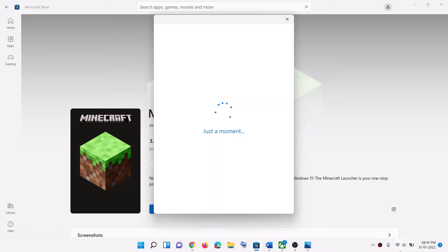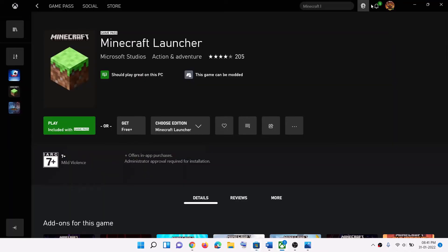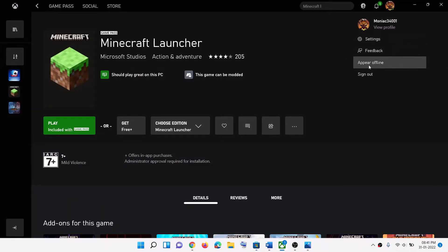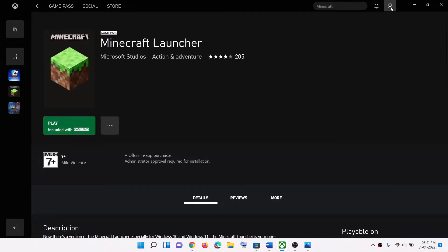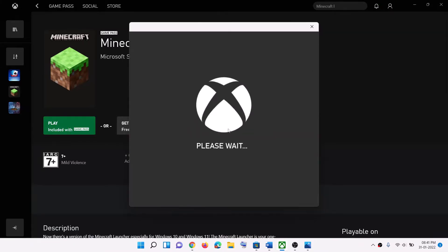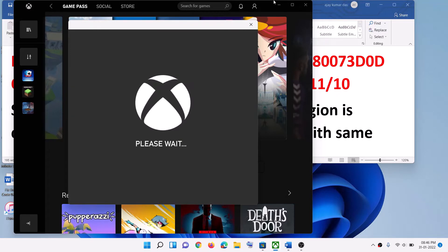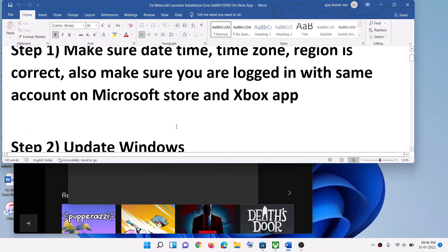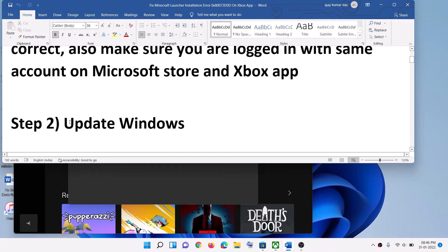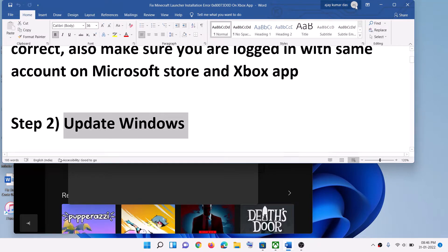Once logged in, open the Xbox app. Click the profile icon on the top right, click 'Sign out,' then click the profile icon again and click 'Sign in.' Select the same account you selected on Microsoft Store, then click 'Let's play.' Now try to install the launcher.